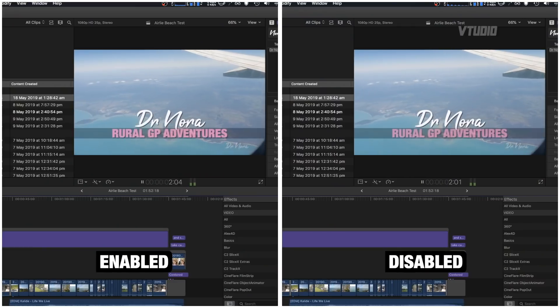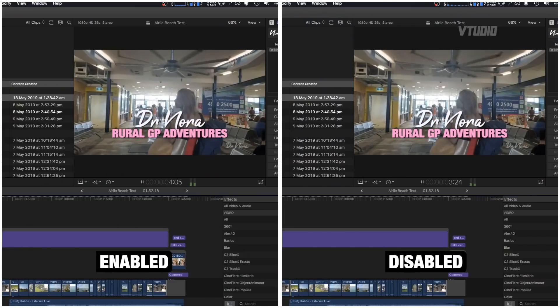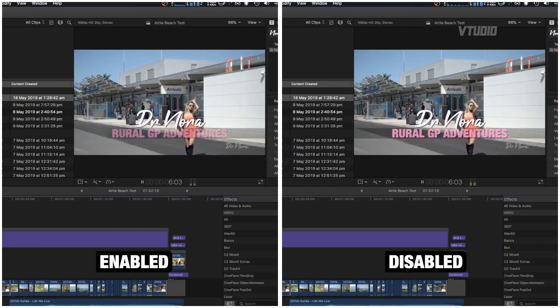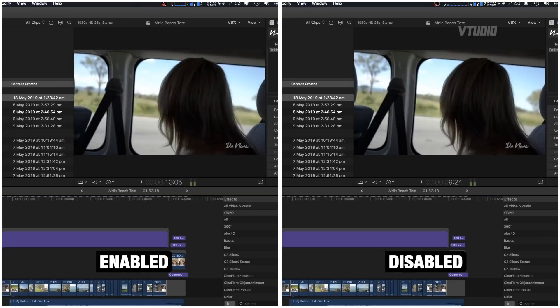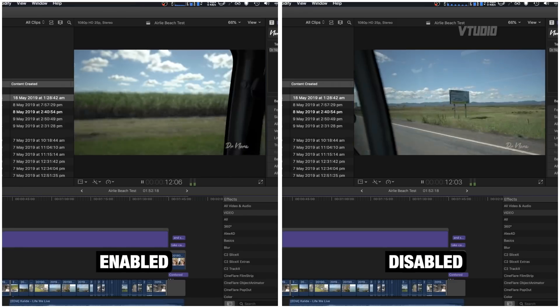On the left is hyperthreading turned on and on the right is hyperthreading turned off. At playback at 2x speed, they ran exactly the same.